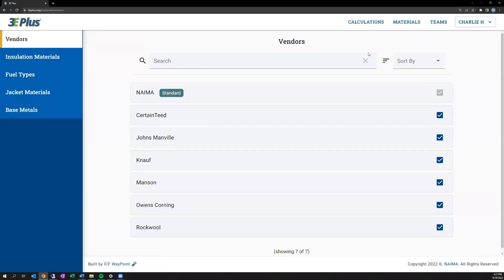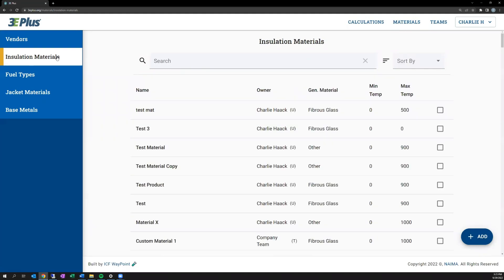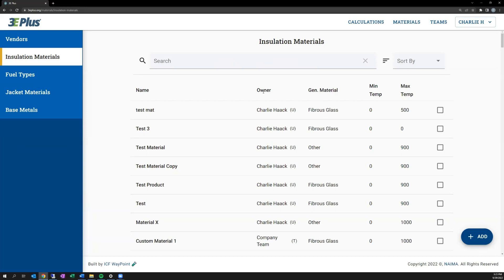The first screen displays all the materials that are preloaded in 3E Plus. The second one down on the left side is insulation materials, where a list of all available insulation materials is included. These include materials that meet ASTM standard performance specifications, member company products, and any user-created materials, including those shared via the Teams functionality, which I'll talk about in a minute.